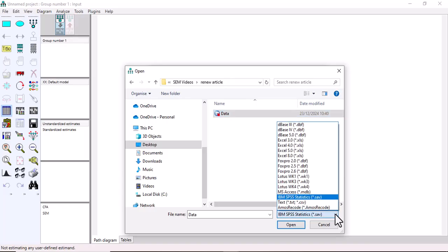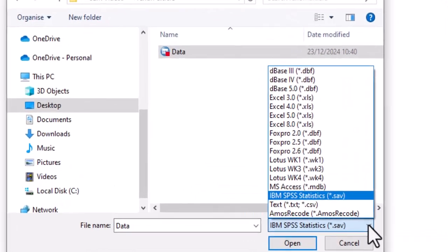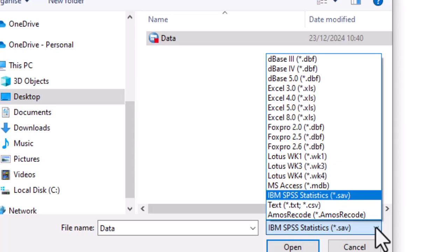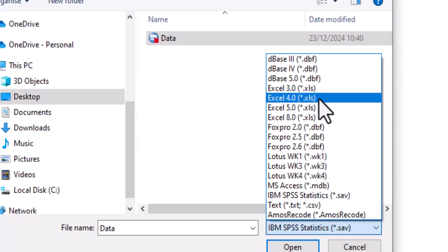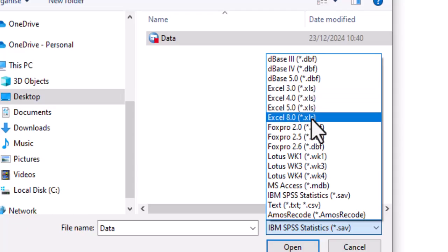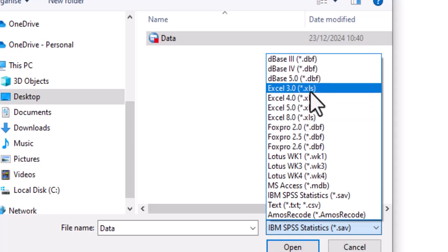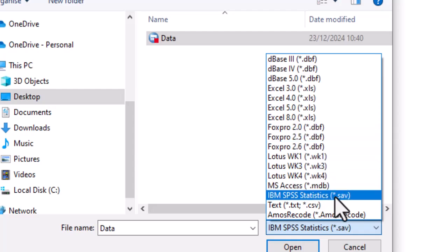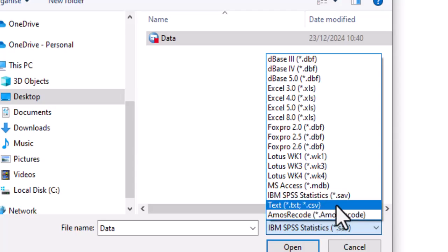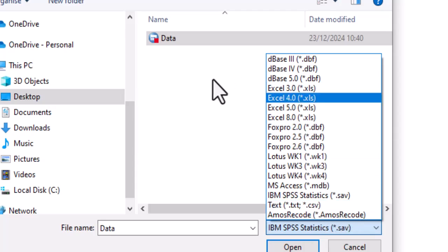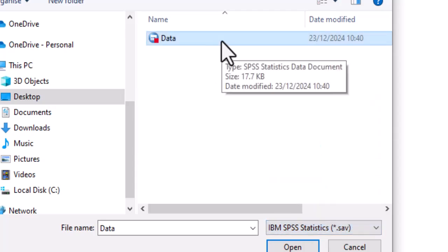AMOS is compatible with different forms of data. You can import Excel files — Excel 3, 4, 5, and 8. You can also import .dbl files, .sav files which are IBM SPSS files, and CSV files. So depending on how you have saved your data, select the appropriate file type and click Open.